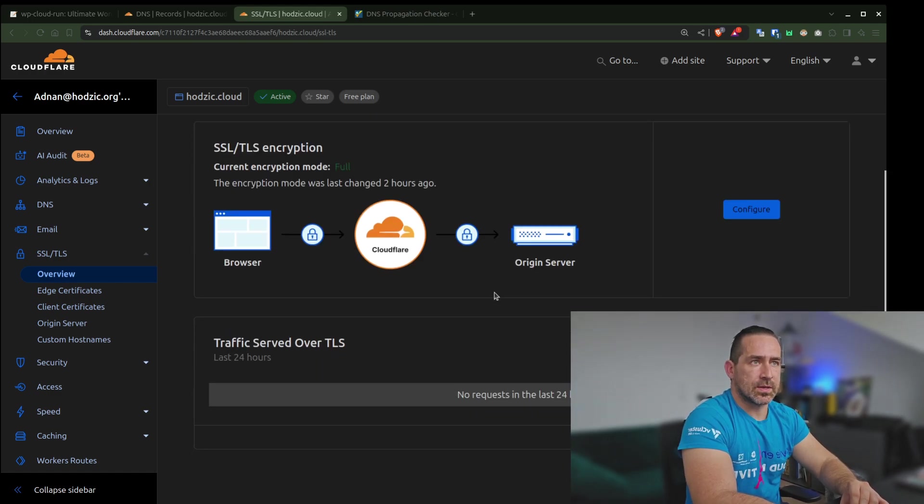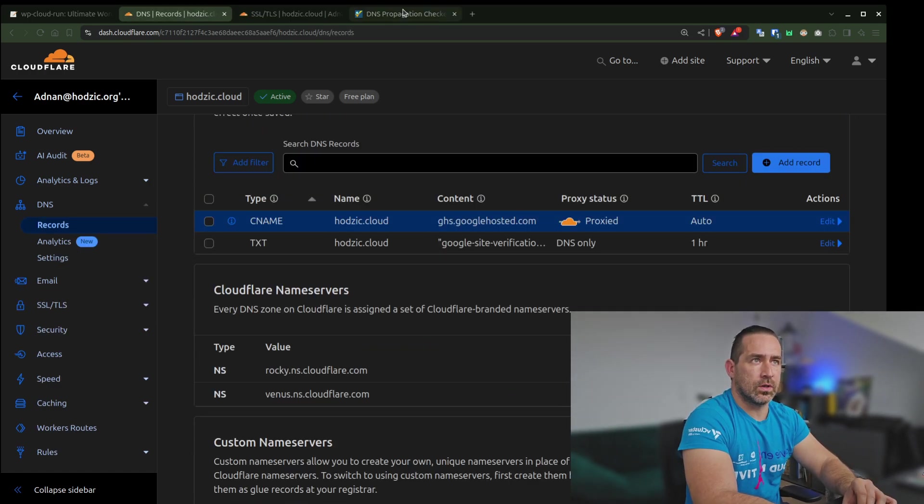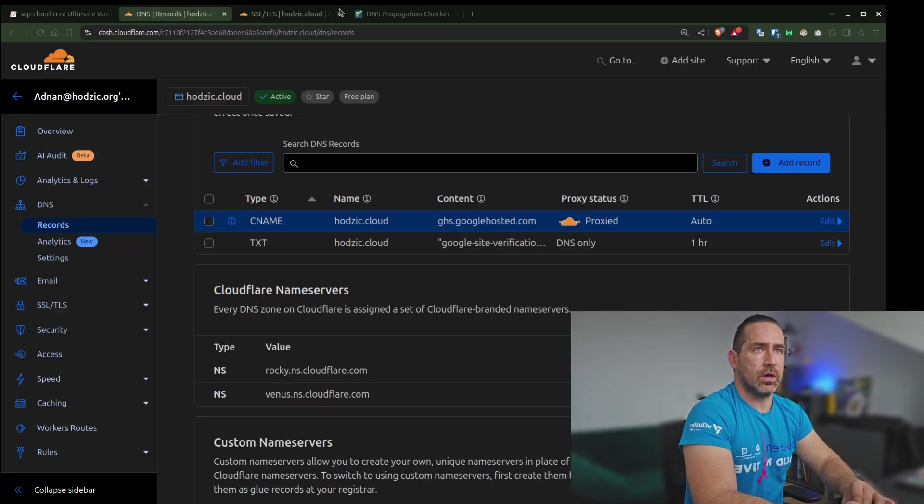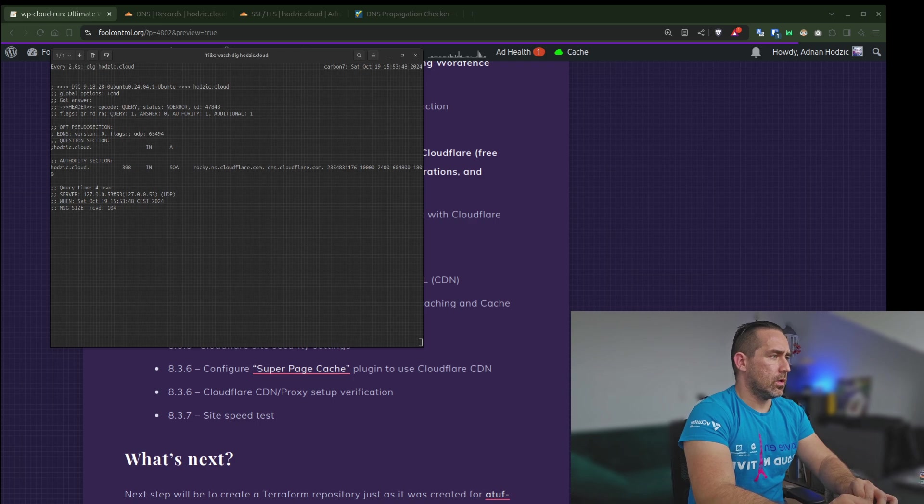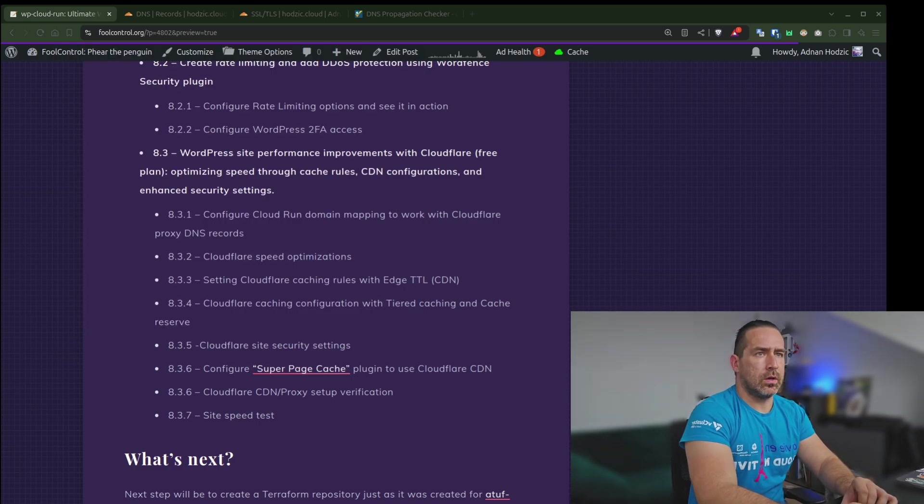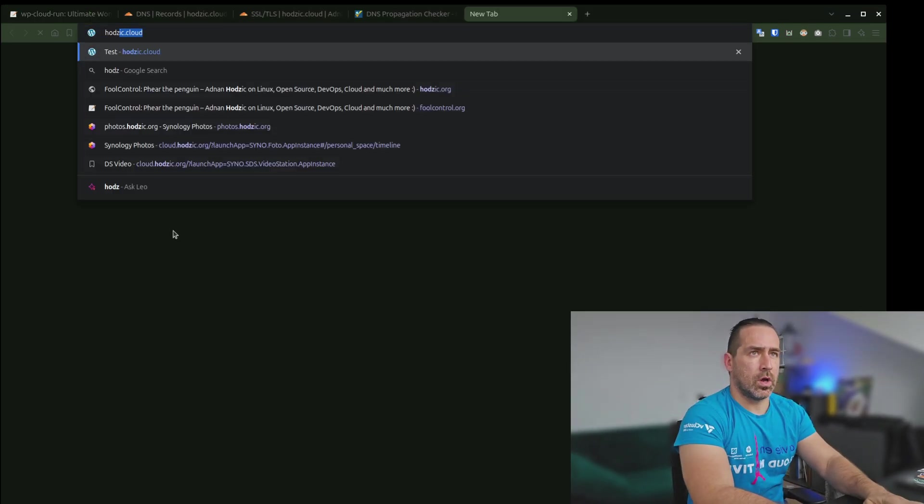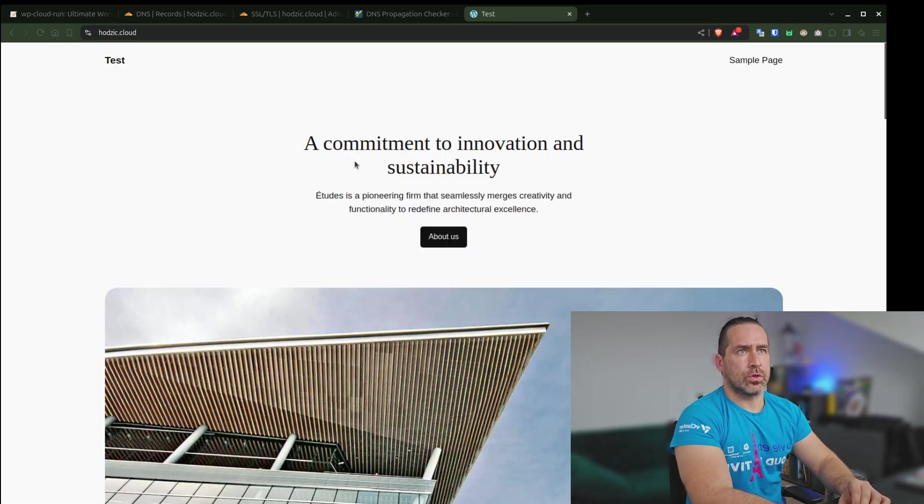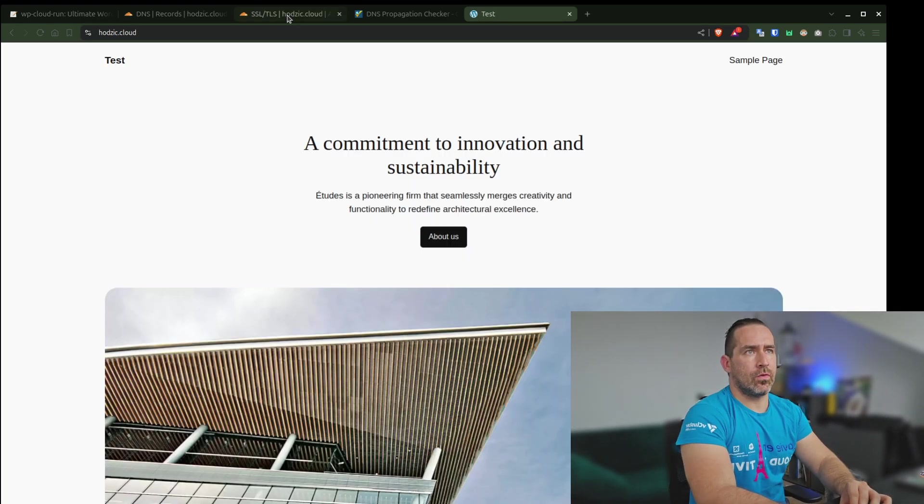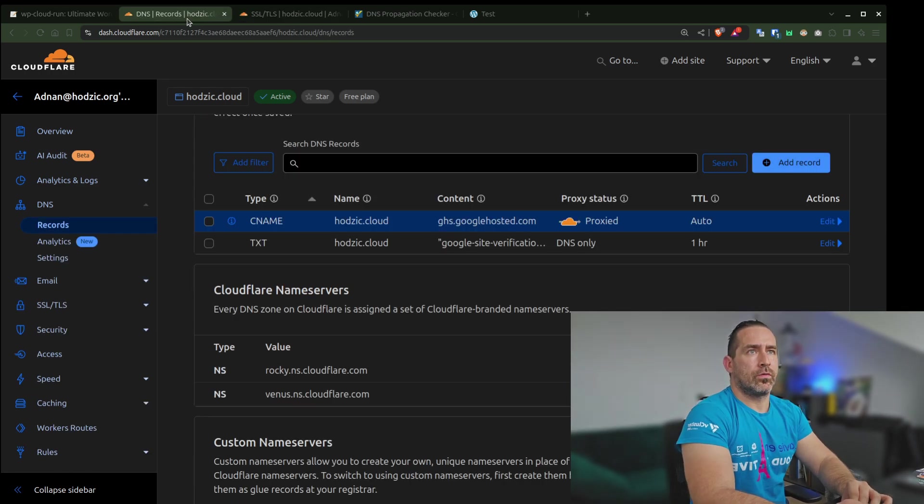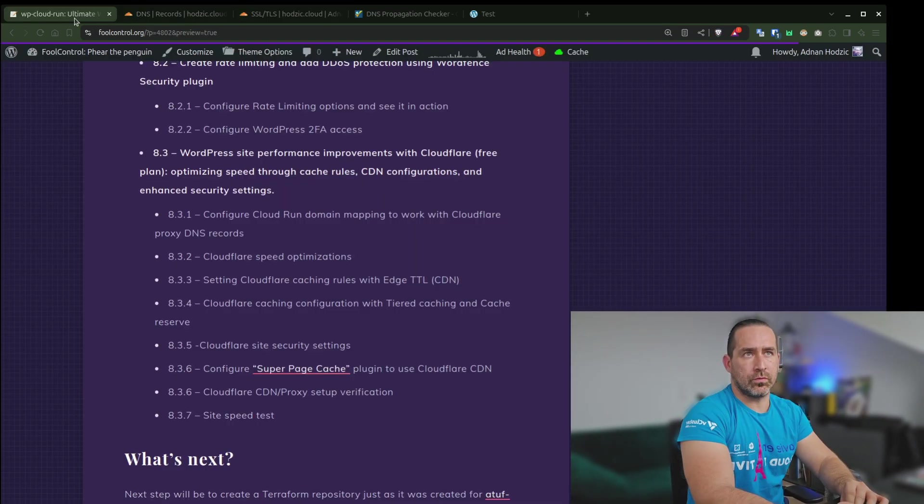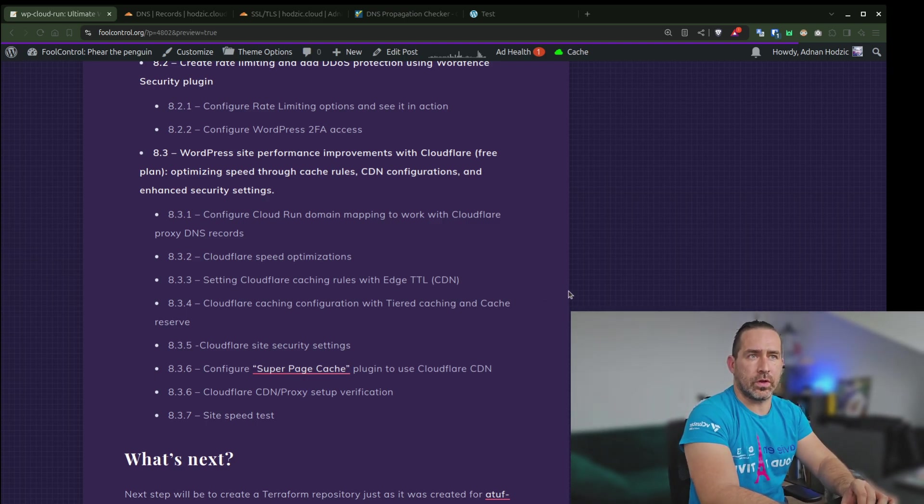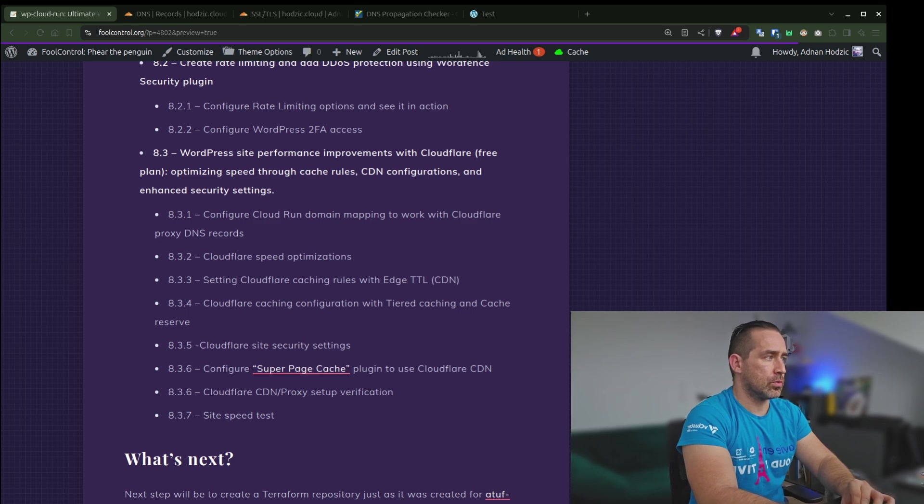That's about it. Now I'll give it some time for the DNS record to be updated. The records have been already updated. Now if we go to hazard.cloud, it should work. And that's it. Now we have our site running behind proxy setup, and we're ready to use all of this Cloudflare functionalities and cache options. Let's get to it.